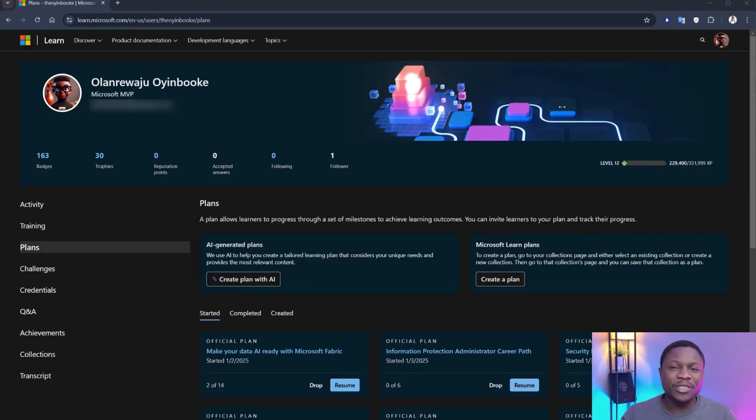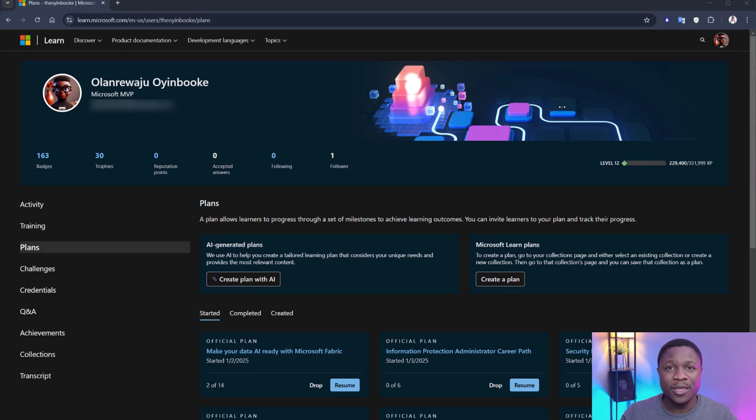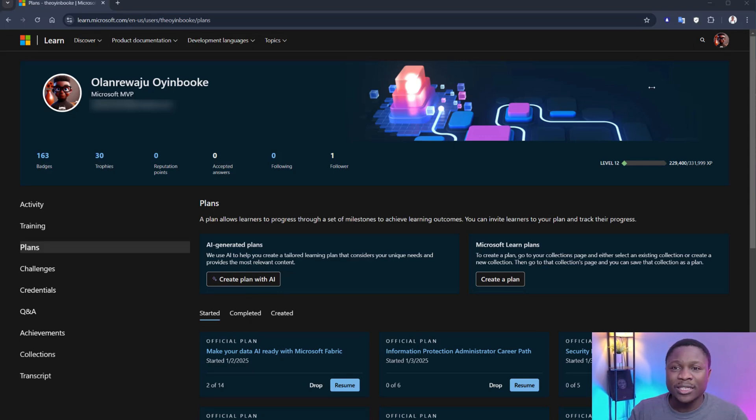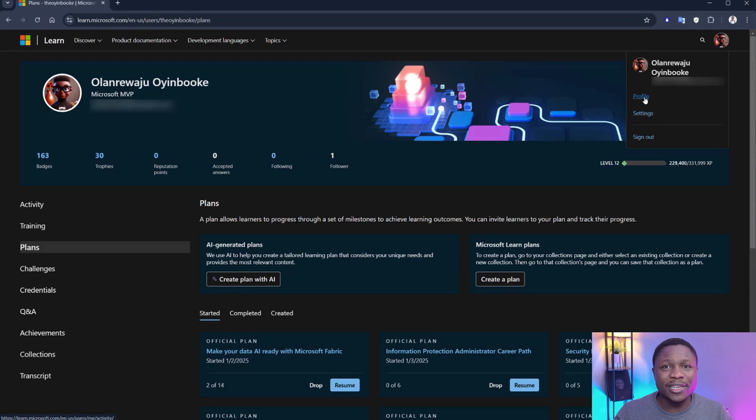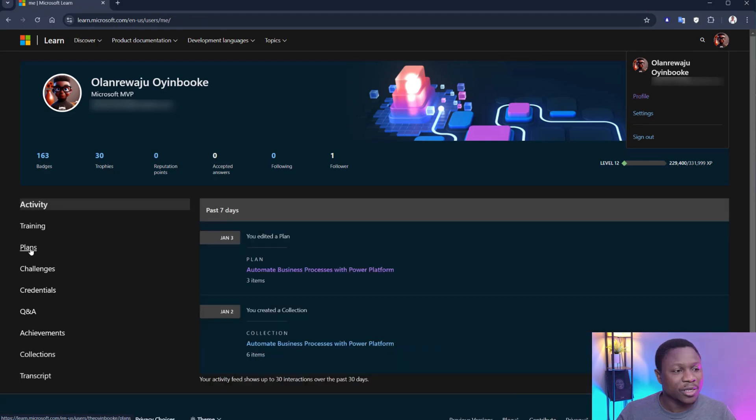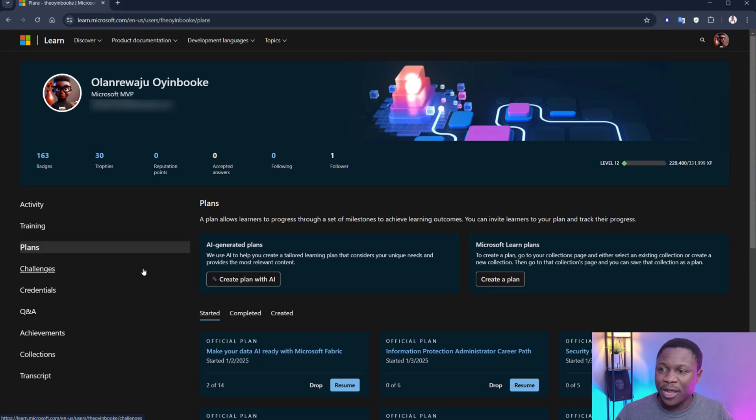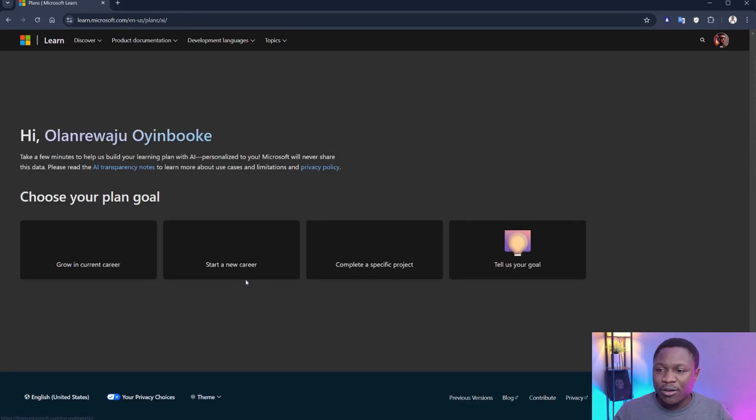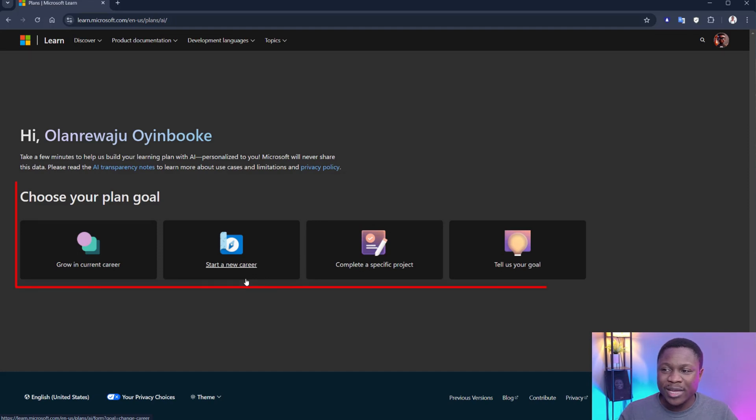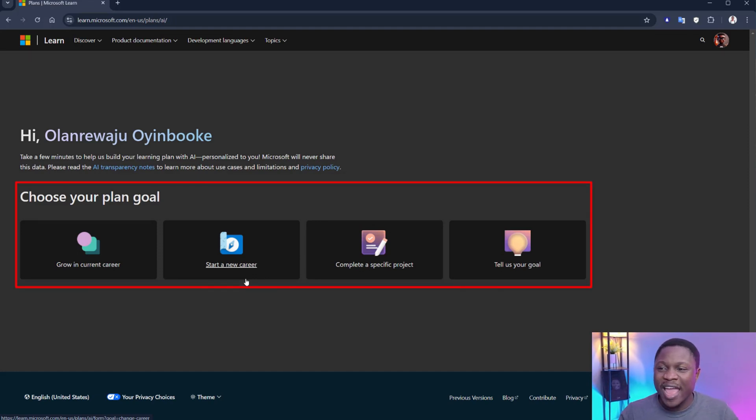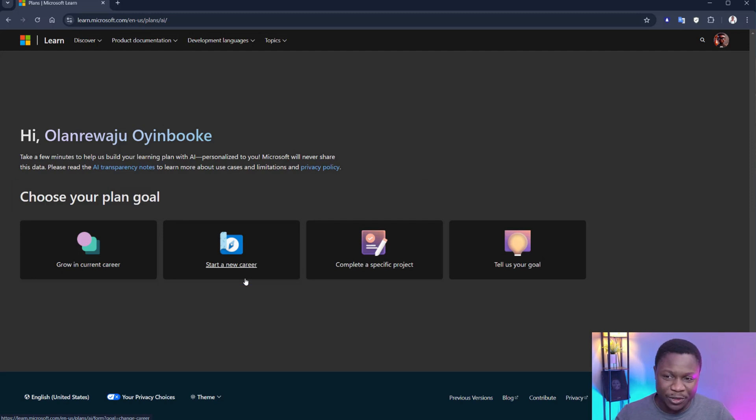On your browser, navigate to learn.microsoft.com. Create an account if you don't have one. Navigate to your account page and click on profile. Click on plans. You will see two options. Create plan with AI and Microsoft learn plans. When you click on create plans with AI, you will get these four options that basically cover every possible scenario. Let me break this down for you.